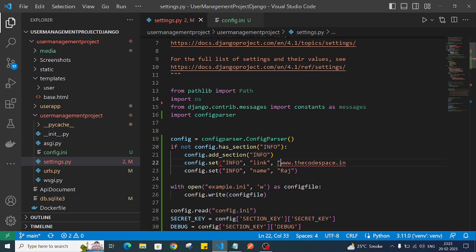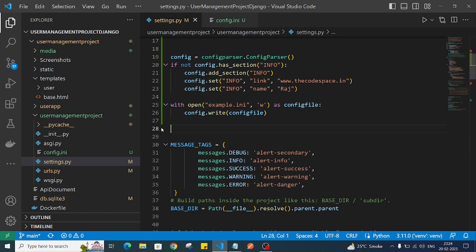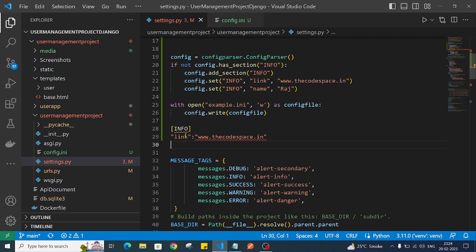If the 'info' section doesn't exist, we set it with a 'link' key and value 'www.thecodespace.in', and similarly a 'name' key with value 'raj'. Then we create a file called example.ini and write that data into it. So the output in example.ini will have one section called 'info', with a 'link' value of 'www.thecodespace.in' and a 'name' value of 'raj'.